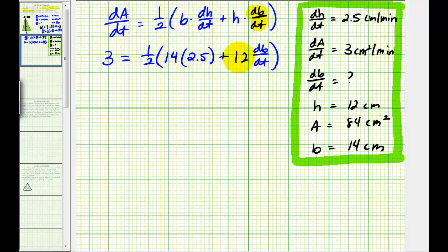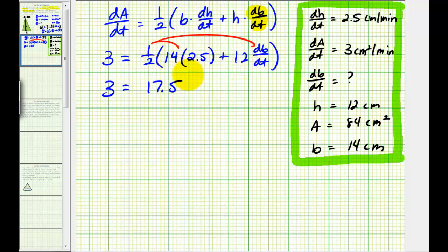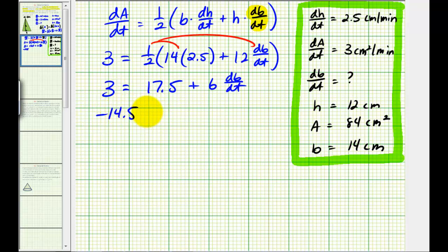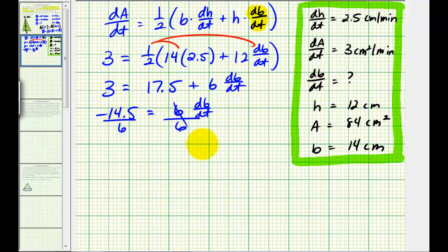Distributing one-half, we have 3 equals 14 times 2.5 times one-half, which is 17.5, plus 6 dB/dt. Subtracting 17.5 from both sides gives us negative 14.5 equals 6 dB/dt. Dividing both sides by 6, we have dB/dt equals negative 14.5 divided by 6, which is negative 29 twelfths.